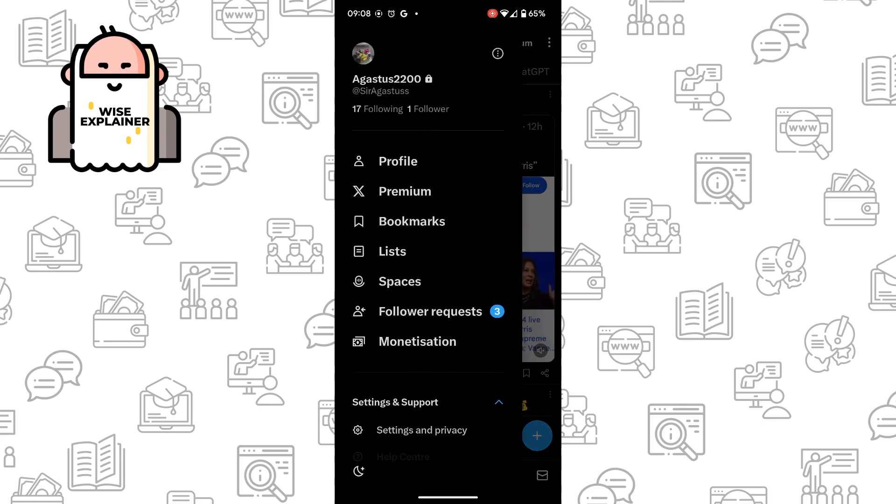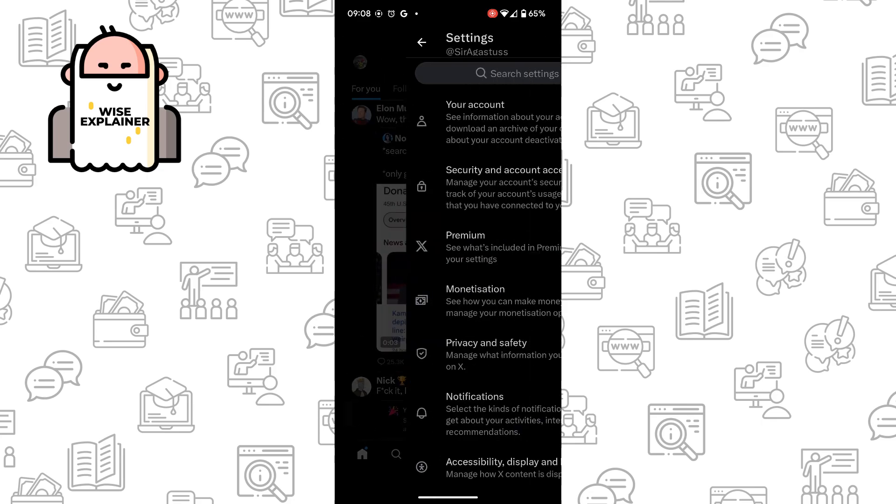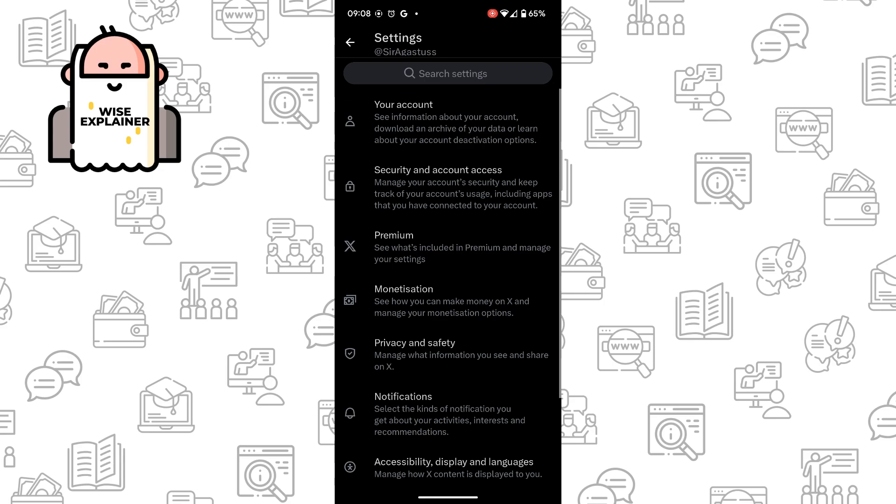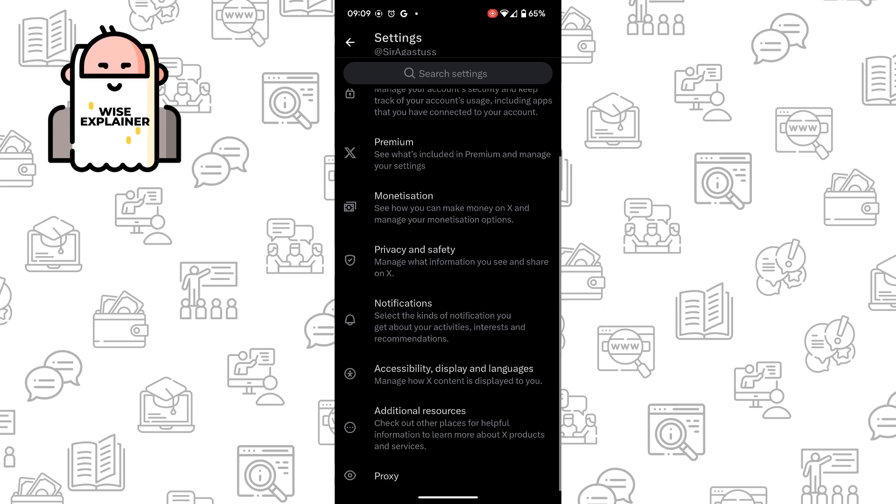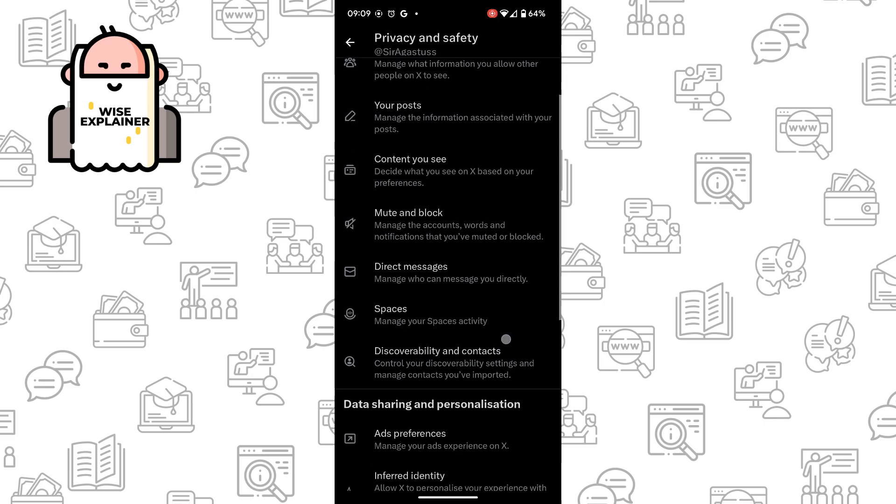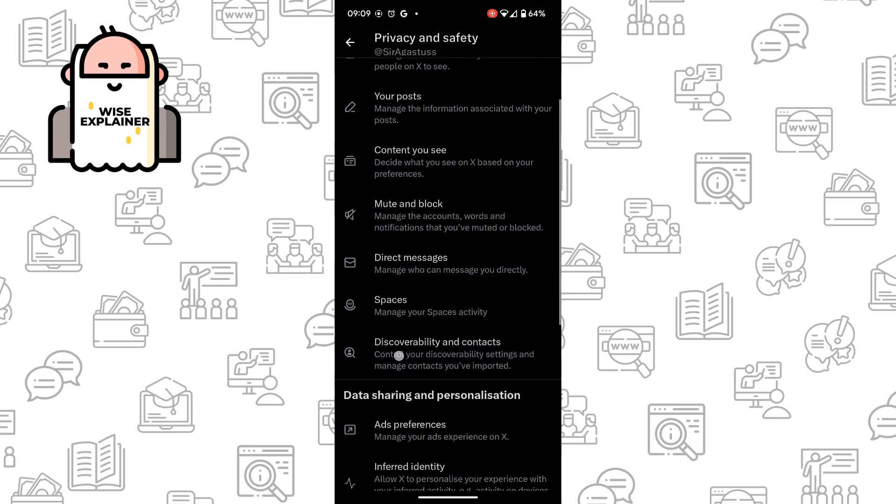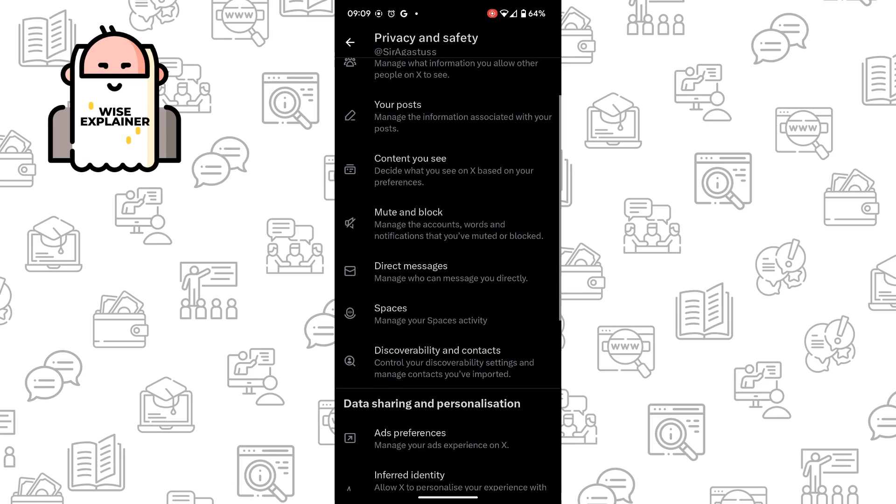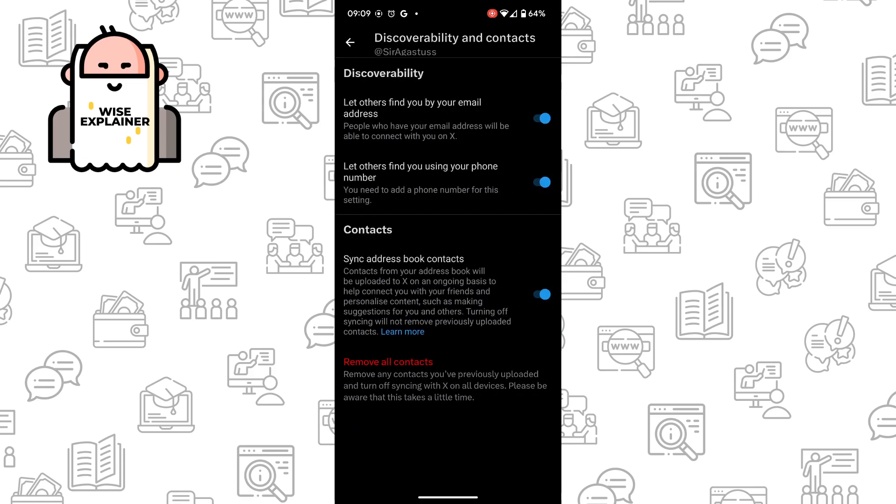In the top left, find Settings and Privacy. Here we need to go to Privacy and Safety, and then find Discoverability and Contacts.